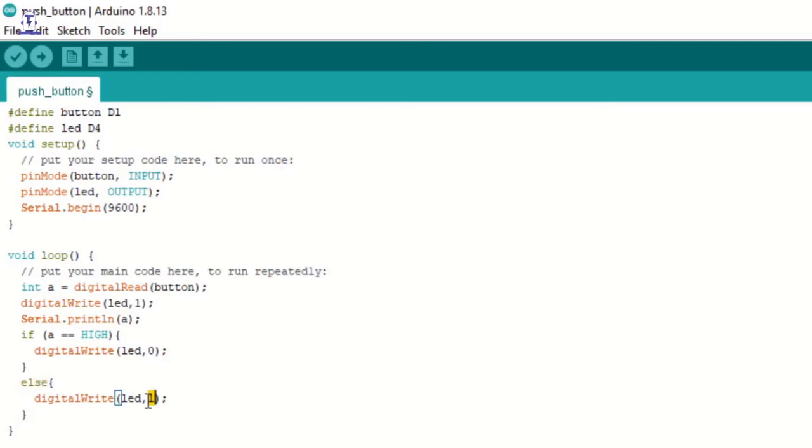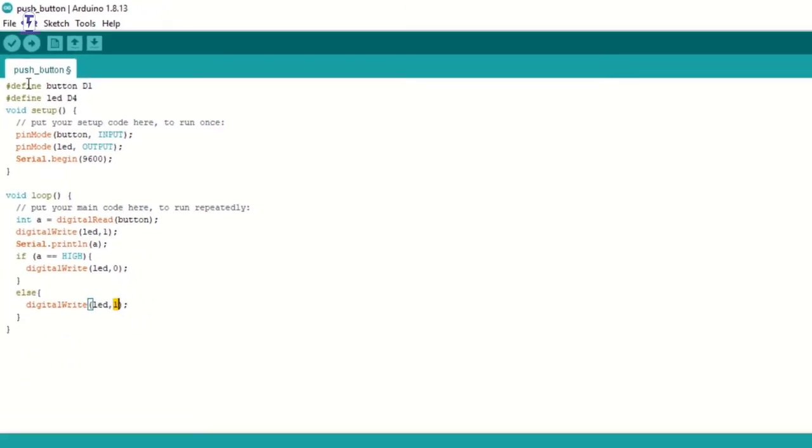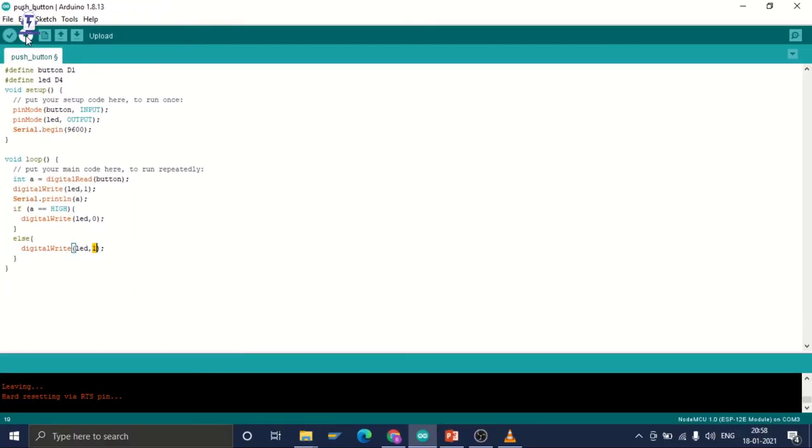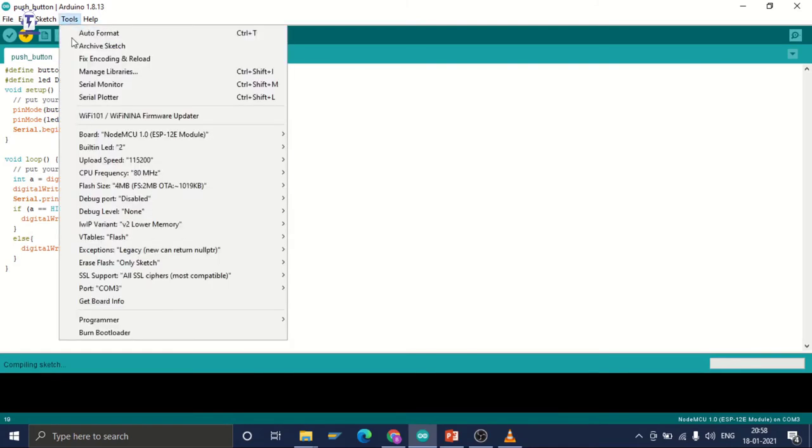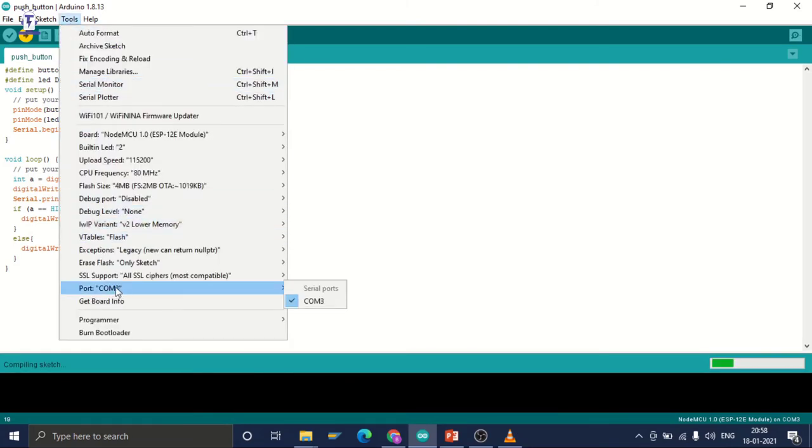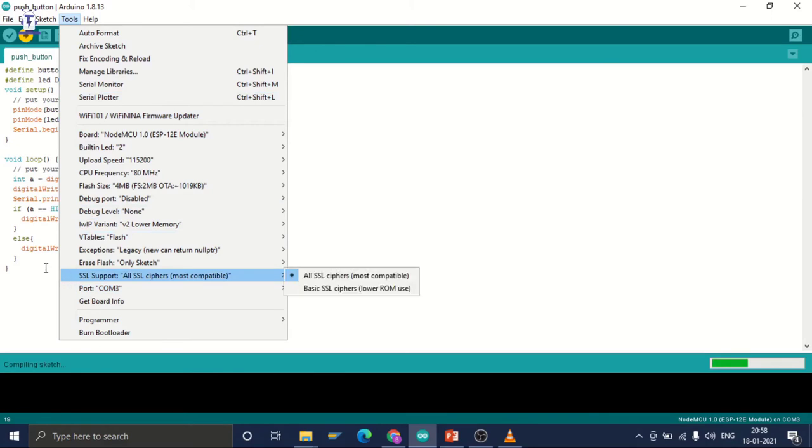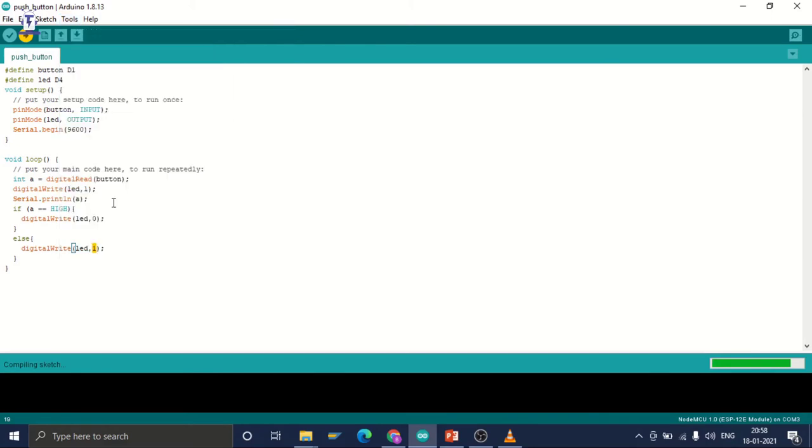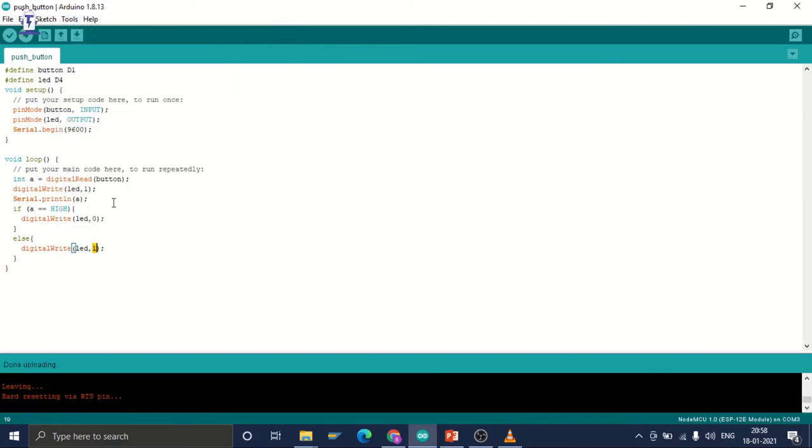So let's upload this code to NodeMCU. Before we upload the code to NodeMCU, remember to select your port always. Otherwise, you will get an error.